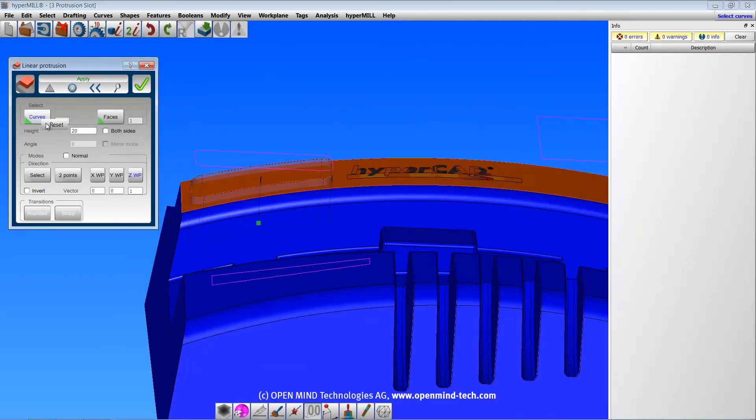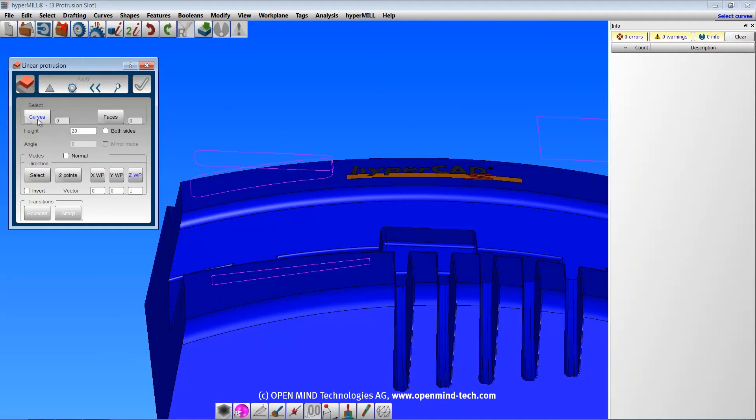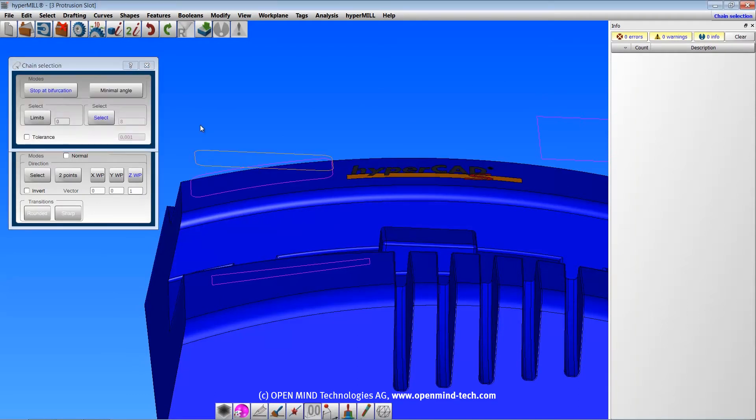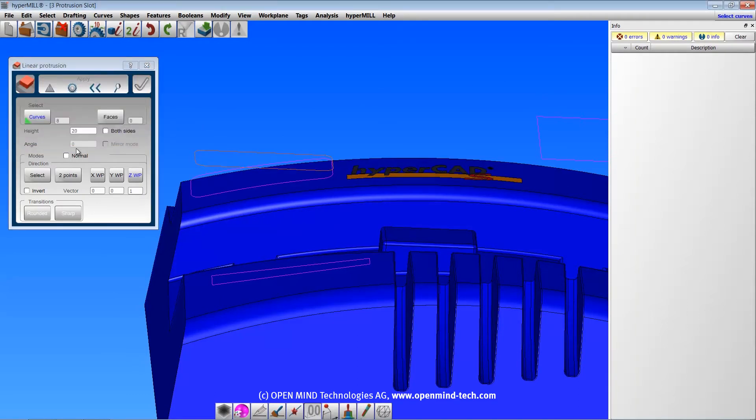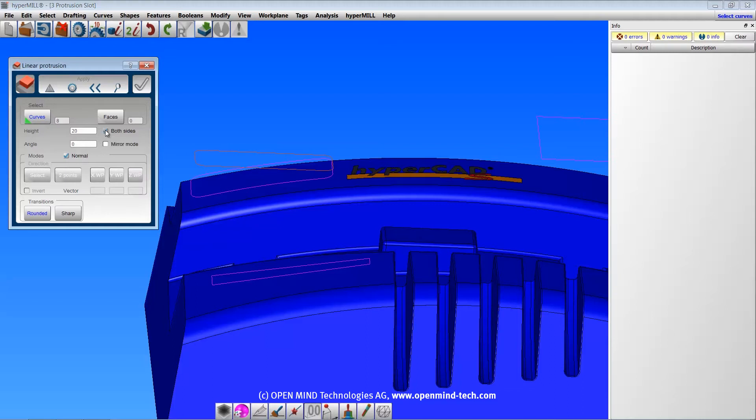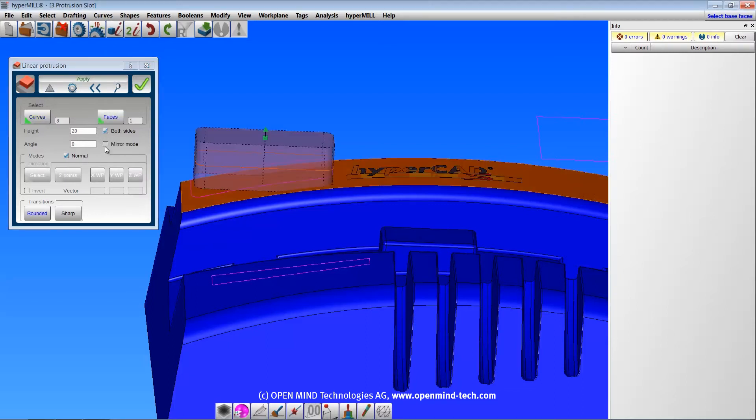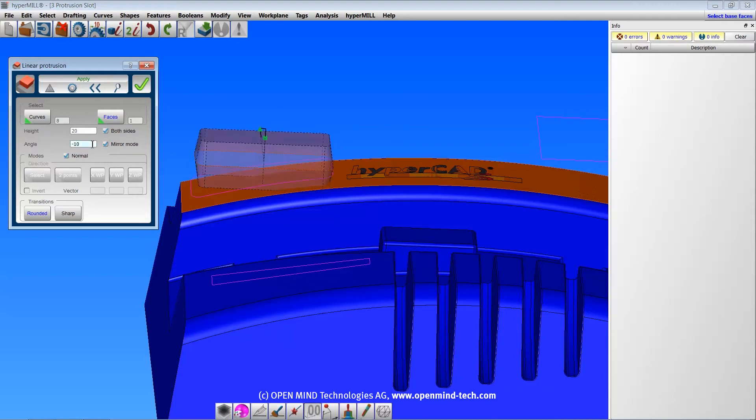If the curves are planar, and the direction is normal, and both sides is checked, you have an option for mirror mode, which will mirror the shape about the plane on which the curves lie.